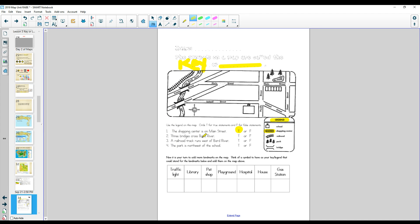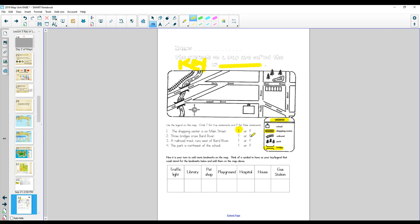Three bridges cross Bard River. Look over here. Here's the bridge. Three bridges. Here's one bridge. Here's two bridges. Here's two bridges. I don't see another one. That's not right. Only two. That is false.